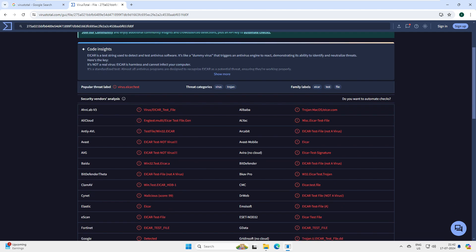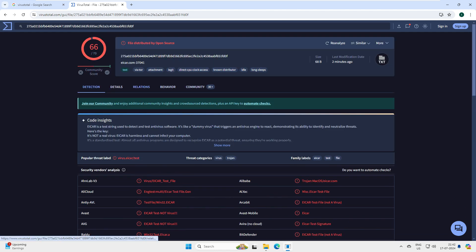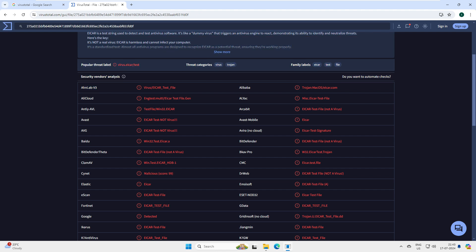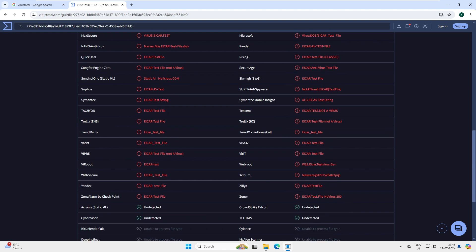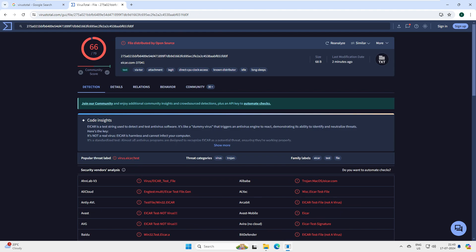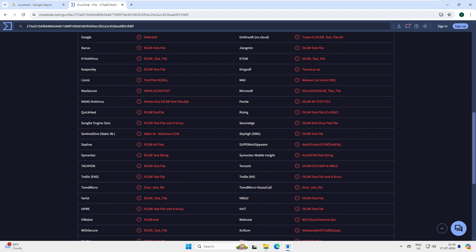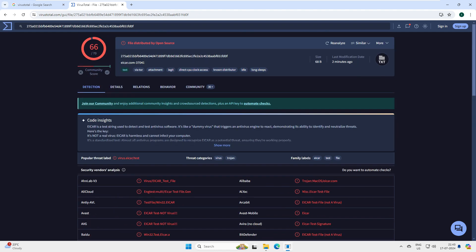This single website works in combination with 70 antivirus scanners. When you scan this file, it takes a sample and uses all these antivirus engines - you may know some of them like Avast, AVG, Kaspersky - these are very famous ones. In total it uses 70 antivirus engines to scan and identify threats. You can see highlighted in red - this is a virus, this is a Trojan horse.